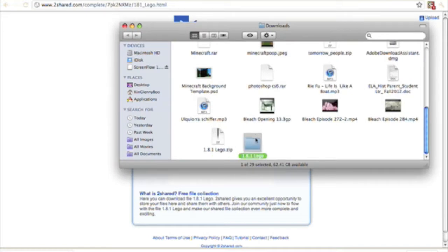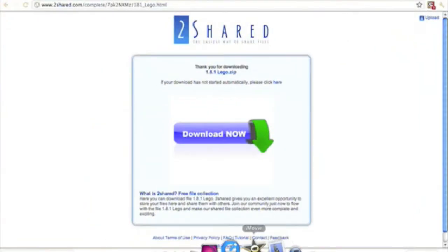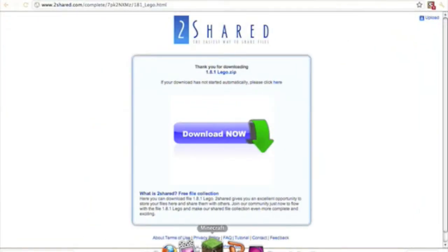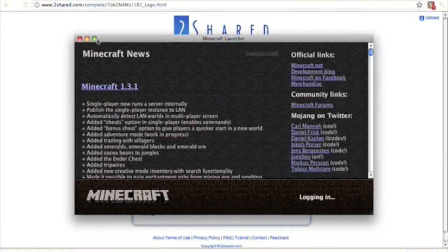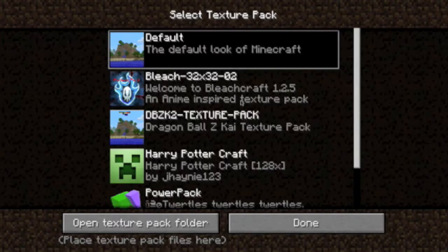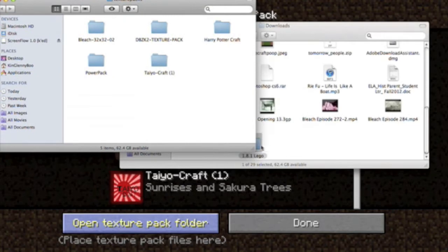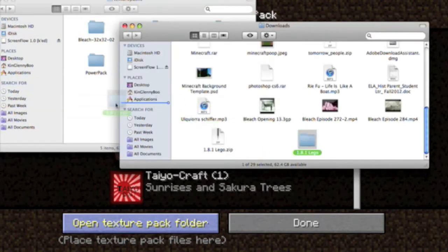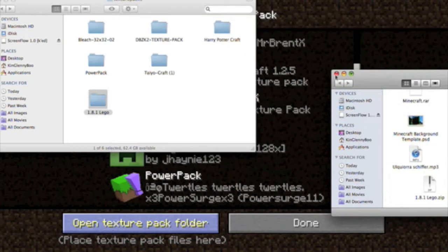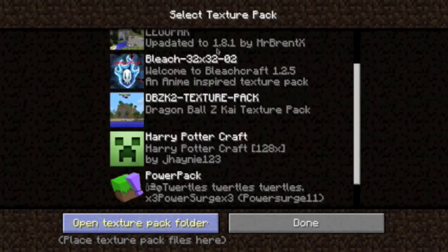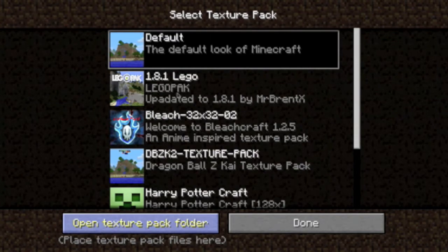Once it's done downloading, you're going to want to click Show in Finder and unzip the file - you're going to get a folder. Then open Minecraft, log in, go to Texture Packs, and click Open Texture Pack Folder. Drag this folder into the texture pack folder.